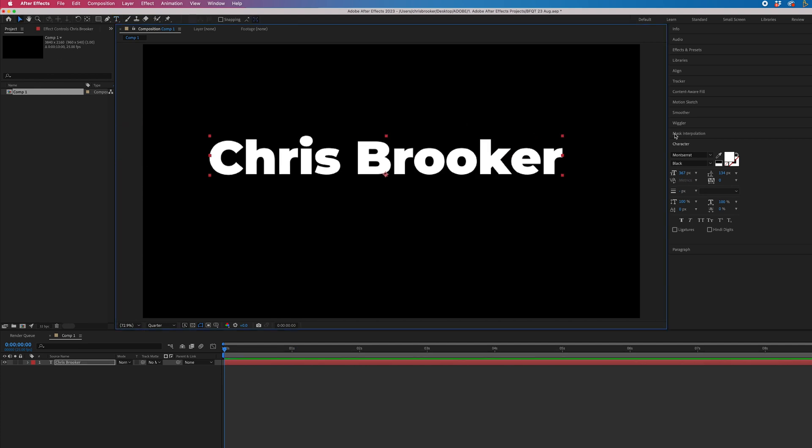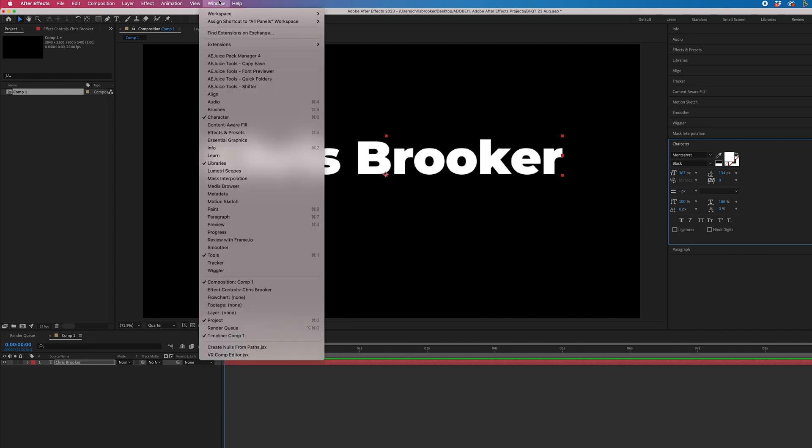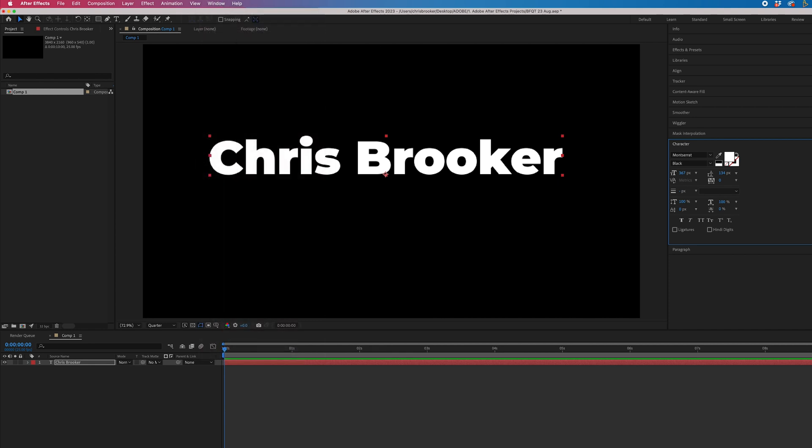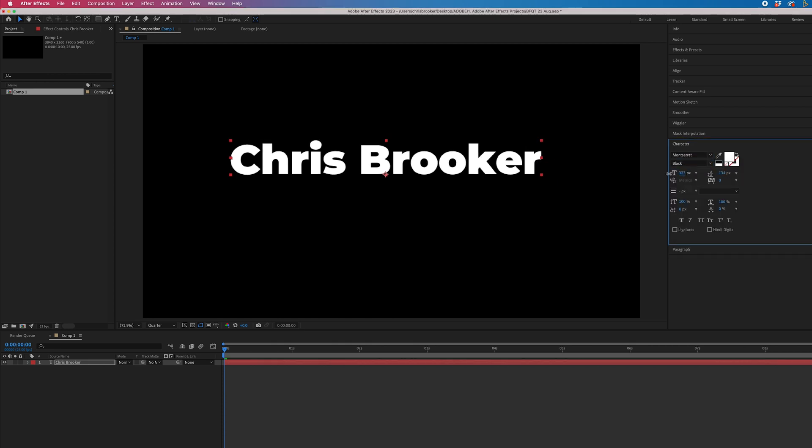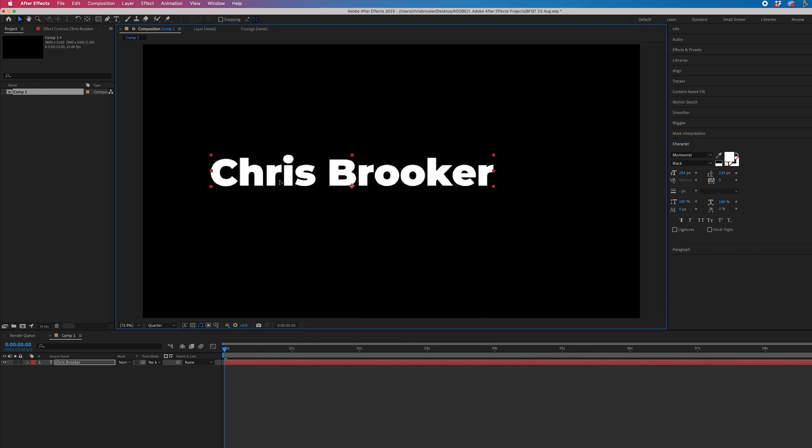Then we can go into the character window, which should be on the right of After Effects, but if it's not, go into window and select character. Then we can change our font, change the weight, change the scale of this, and just place this on the left of frame.